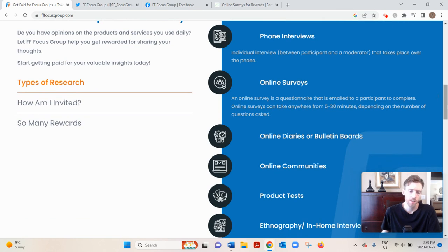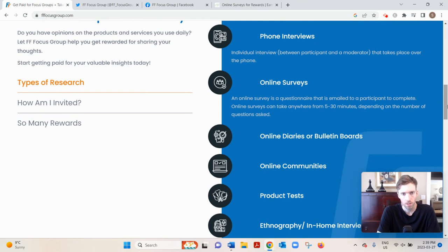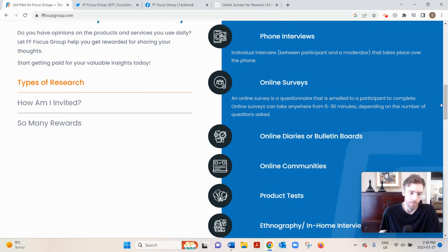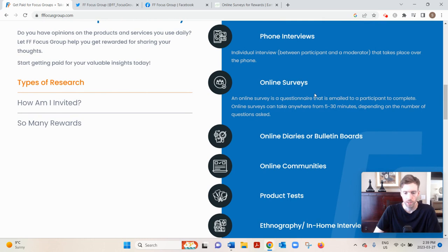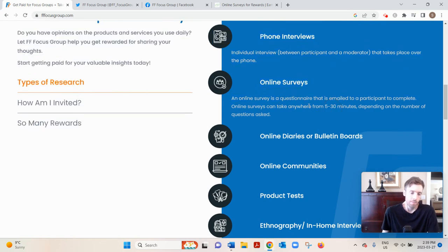Then online surveys—these don't pay as well. They pay $1 to $5 and they take five to 30 minutes to complete. And you'd have to go through some pre-screening questions as well that take a few minutes. But surveys are very easy to do—you don't have to talk to anyone.